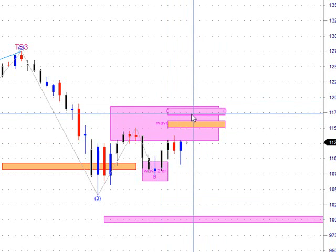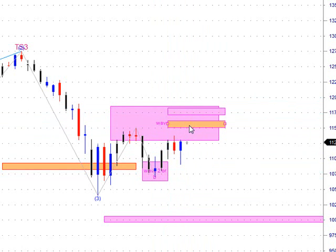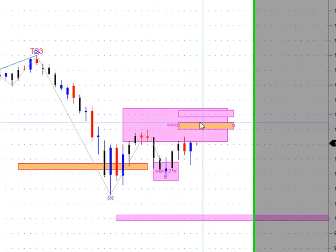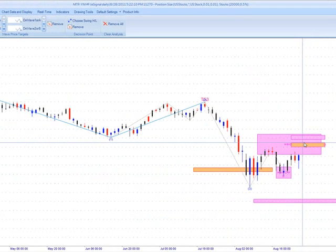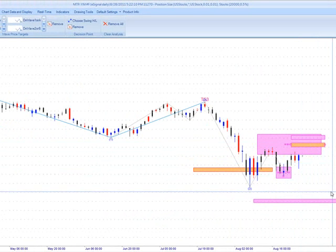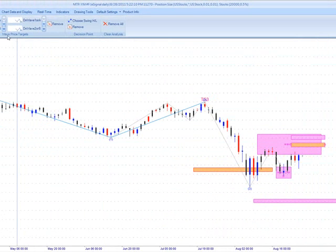The typical wave C is around 11,715 — that's the beginning of the next resistance area. So we'll see how this market progresses. But once we get back into this wave four area, if they are able to get at least to the minimum wave C, then we can project our wave five down.